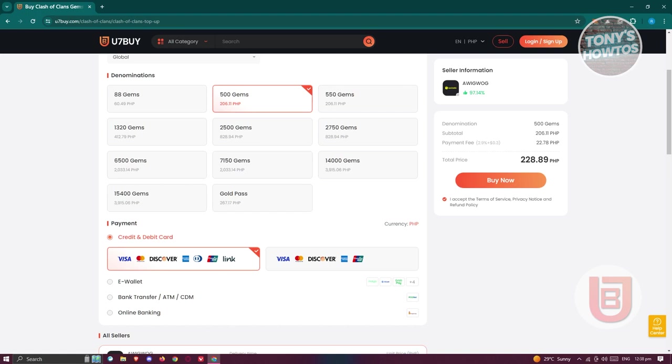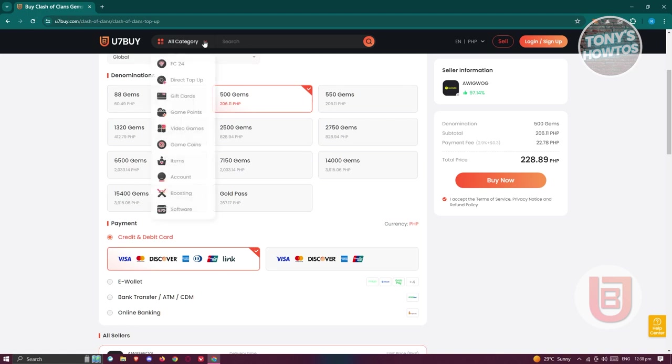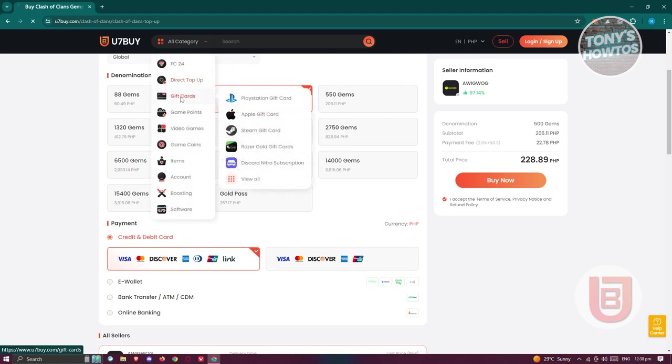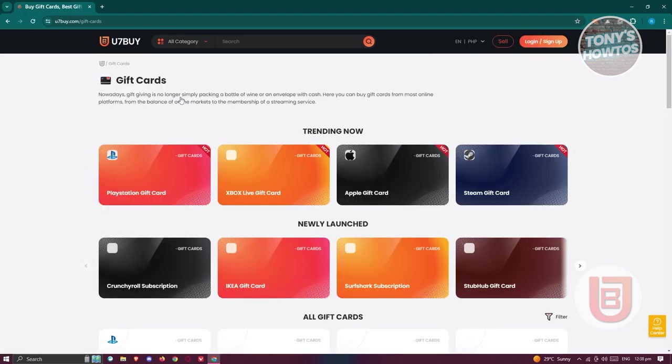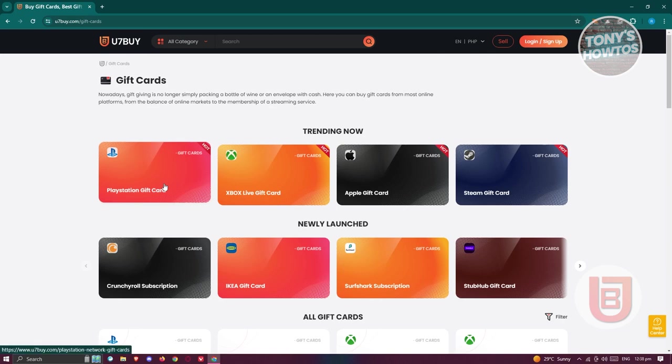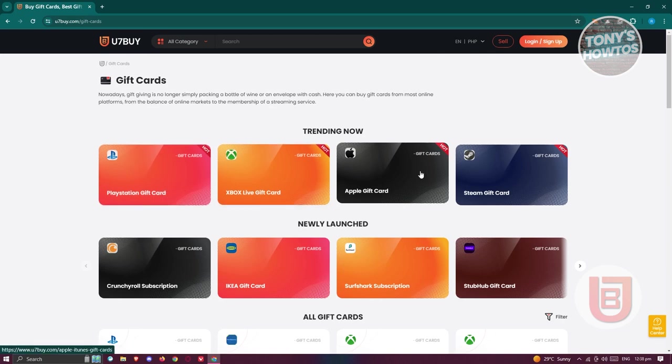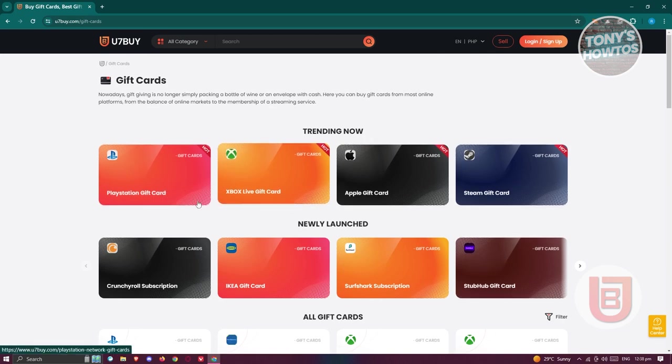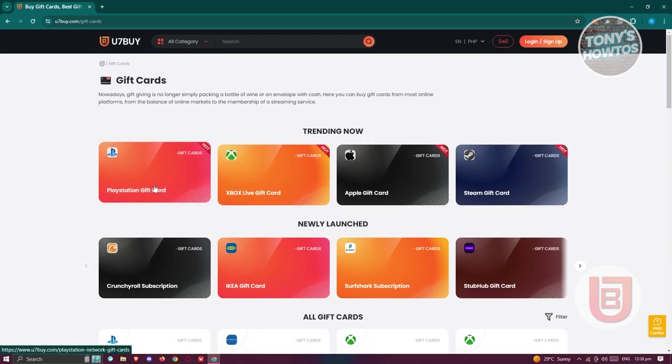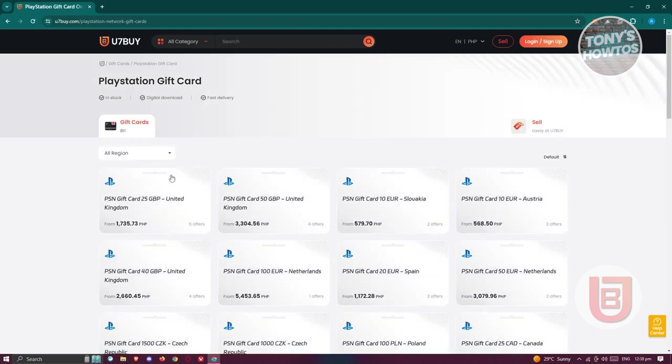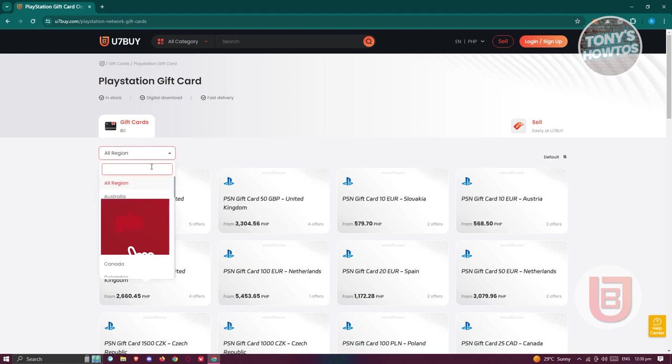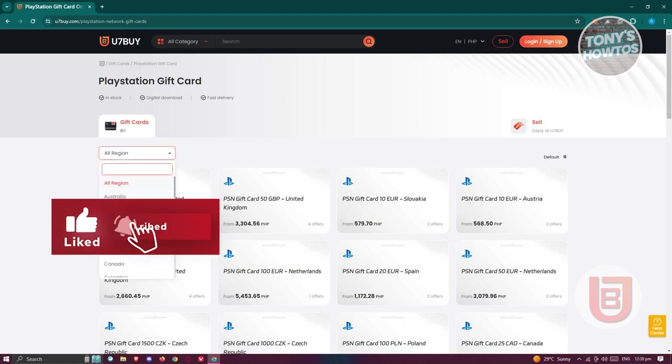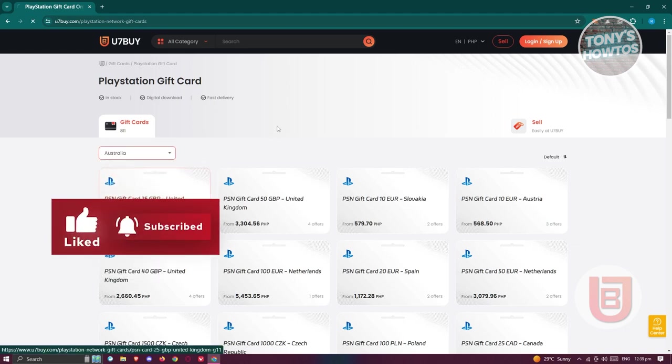You might be wondering how do I buy other products here as well. Another example I'll be showing you is purchasing gift cards. Let's go to our category and go to gift cards. In the gift card section, you could choose the appropriate one. For example, I'll be buying a PlayStation gift card. We need to choose our region. Let's click on all regions and maybe I want to buy something from Australia.